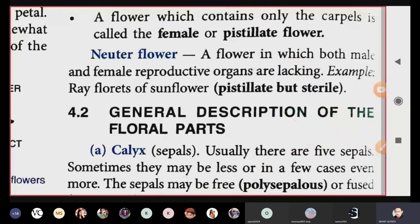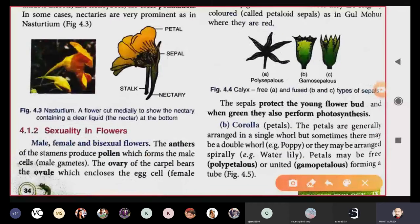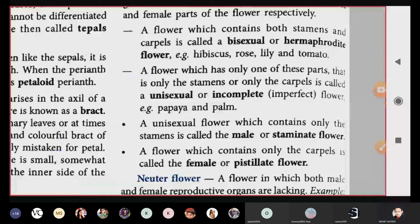This chapter appears very small but contains a lot of information to learn — each line itself is a fact. Regarding sexuality in flowers, you can classify flowers based on that. Now we move to topic 4.2 — general description of the floral parts. We will cover the first two parts today: calyx and corolla.